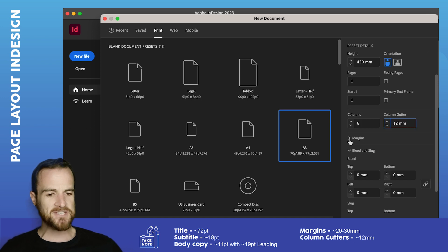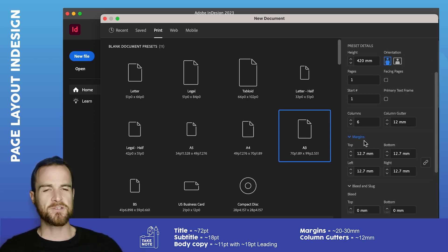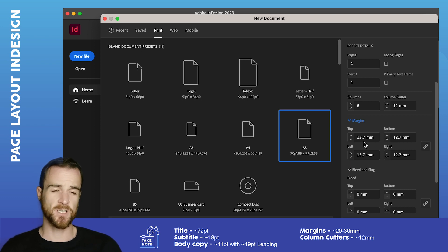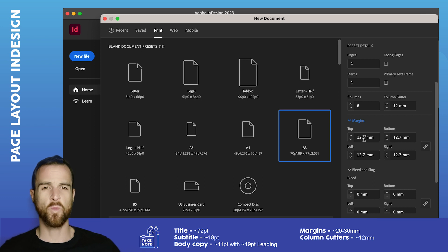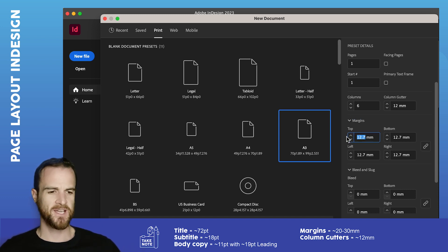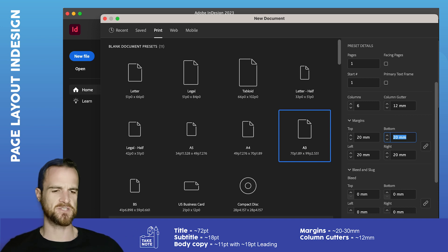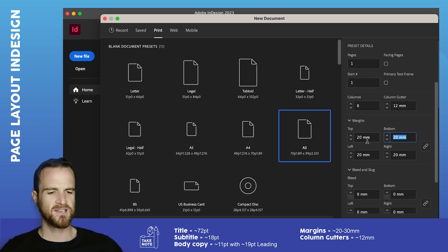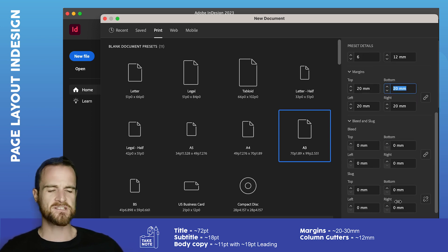Your margins, again, it's a very big piece of paper. So it's A3 in size with lots of small text on it. So you're probably going to want nice, big, wide margins to give yourself heaps and heaps of breathing space around the document. So six columns, 12 millimeter gutters, 20 millimeter margins. Don't worry about bleed and slug. Let's just click create.